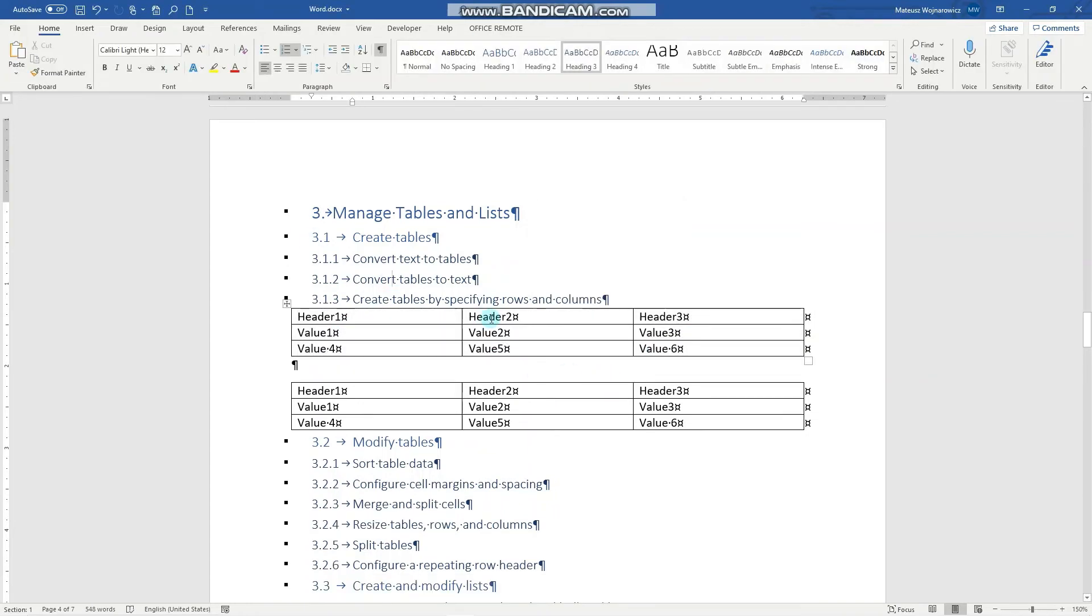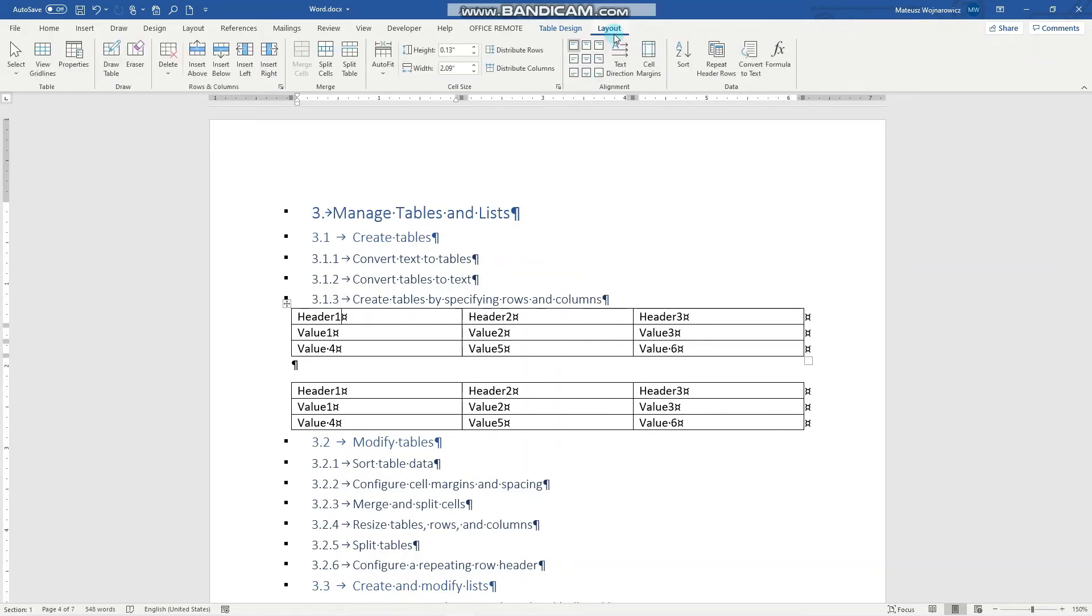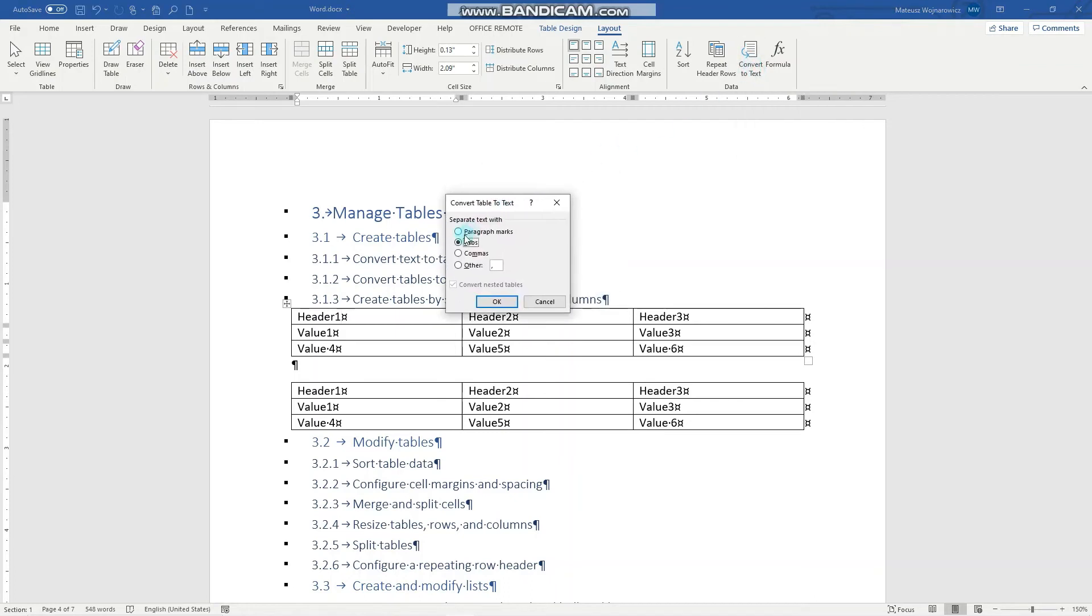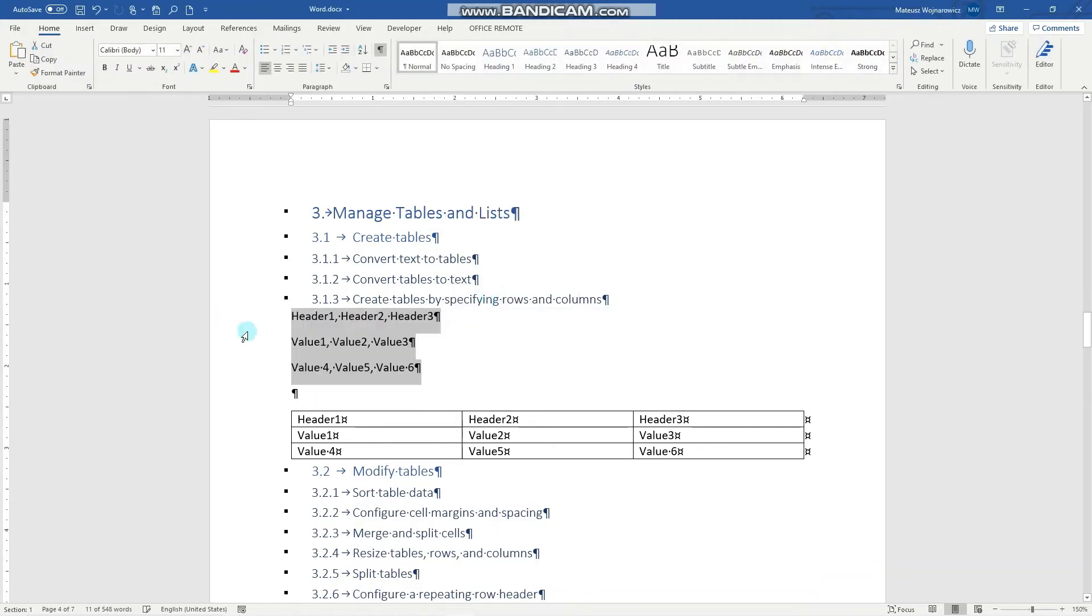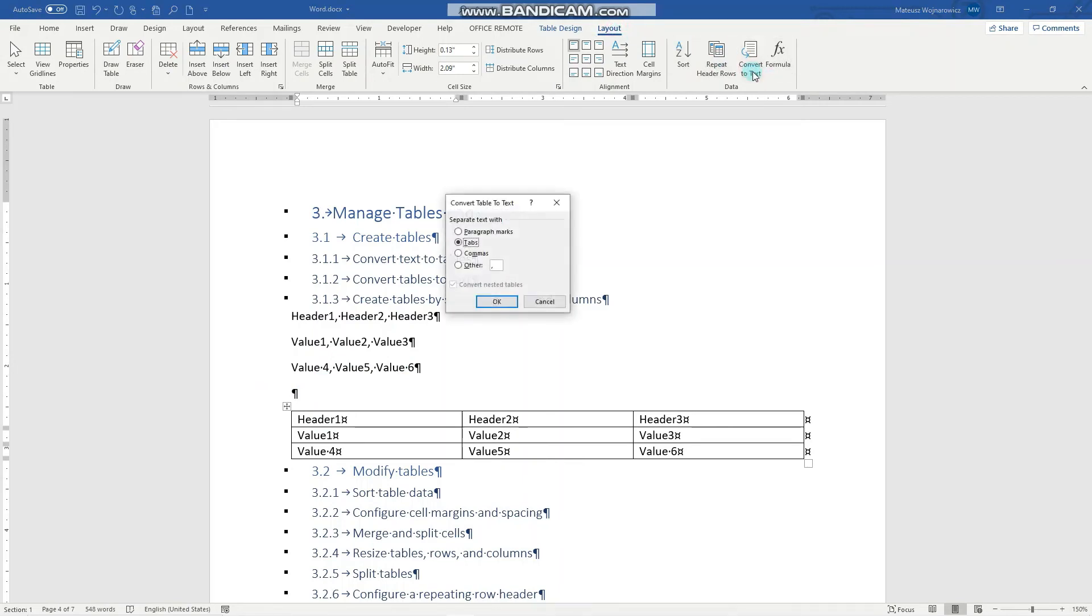The next objective is to convert tables back into text. To do that, click into your table and go to the Layout context tab. Here on the right you have the option to Convert to Text. Separate text with commas, OK, perfect. We can do the same for our table that was previously separated with tabs. So Layout, Convert to Text, separate text with tabs, OK.